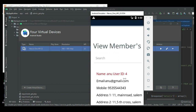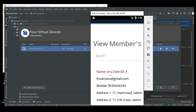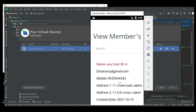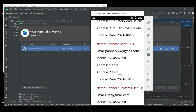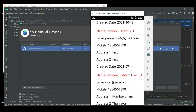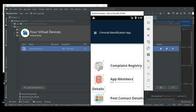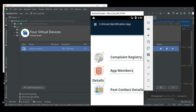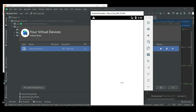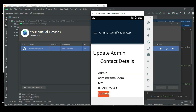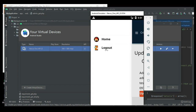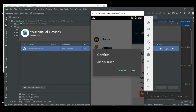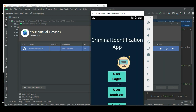If you want to view the members who are all registered as users, view all the details. Click 'Post Contact Details' to view the contact details. If you want to update, update options are available. Now log out of the admin module.